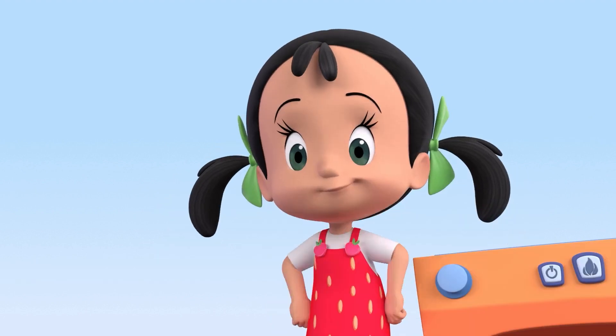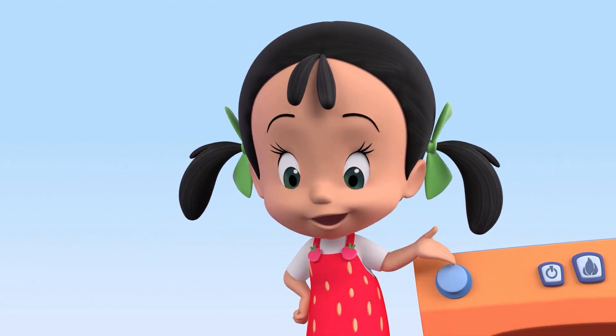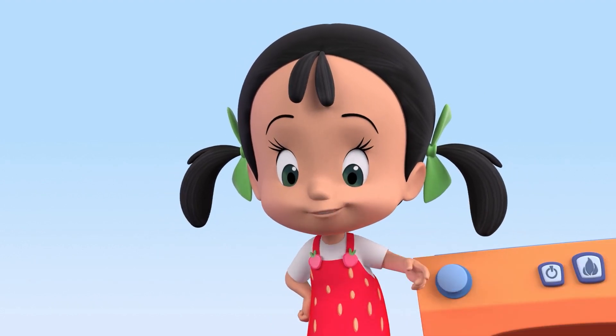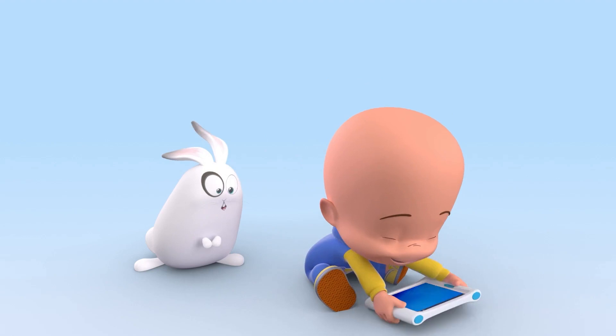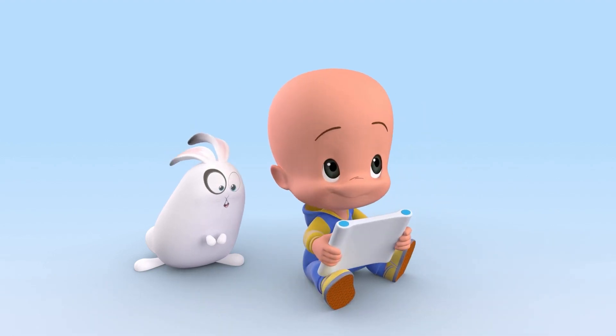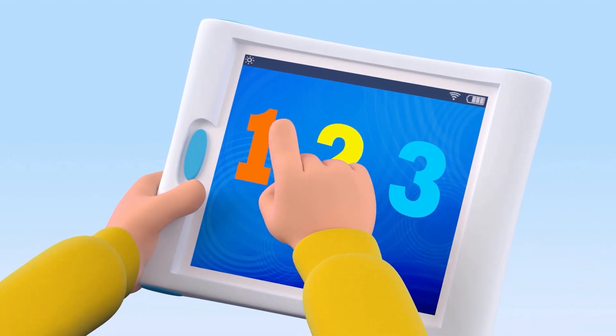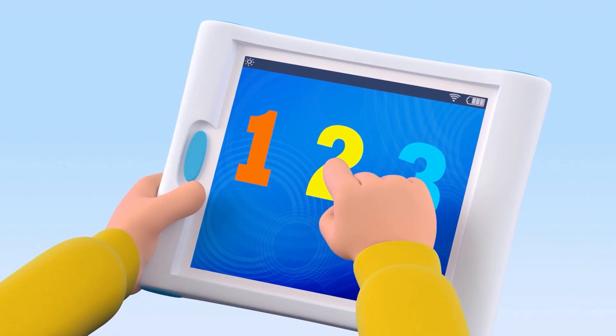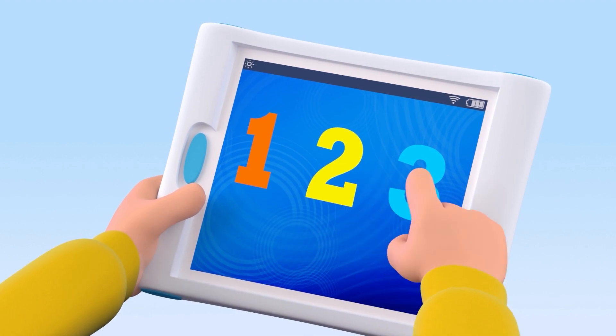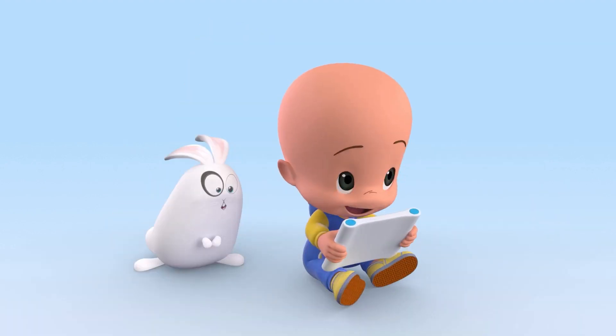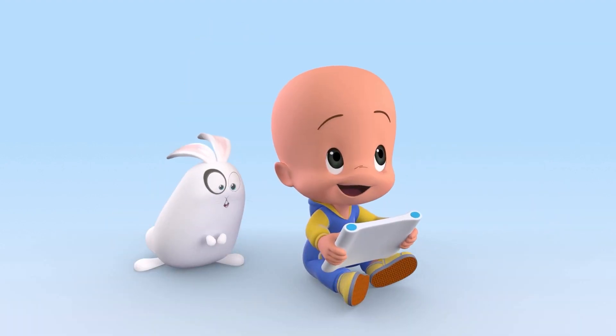Did you learn the numbers, Cookie? Hmm. One. Two. Three. Two. Cool.